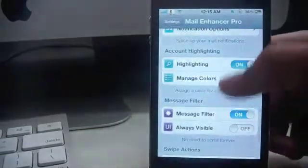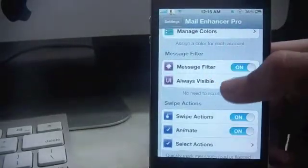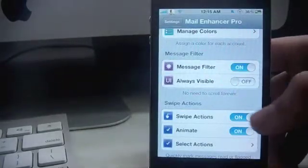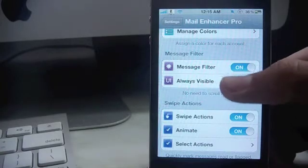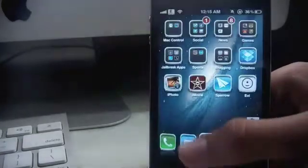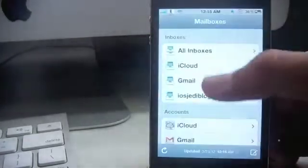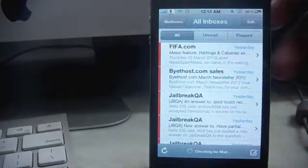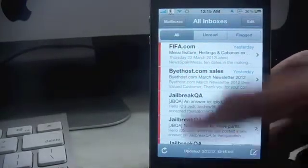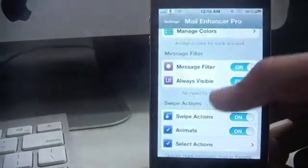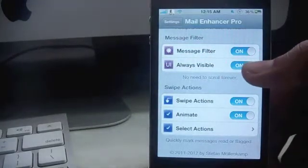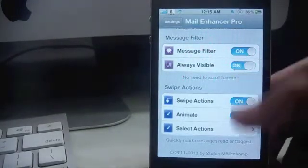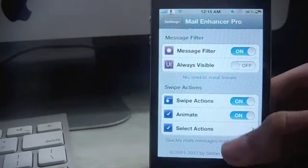And next is message filter. You can toggle that to on, and if you keep always visible, you go over here, go to your inbox, and you will see the all, unread, and flagged options directly over here. This is what it does, but I don't really like it, so I just toggle that to off.